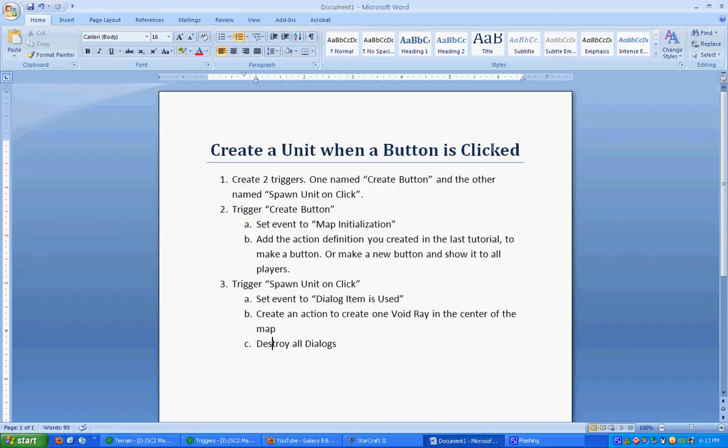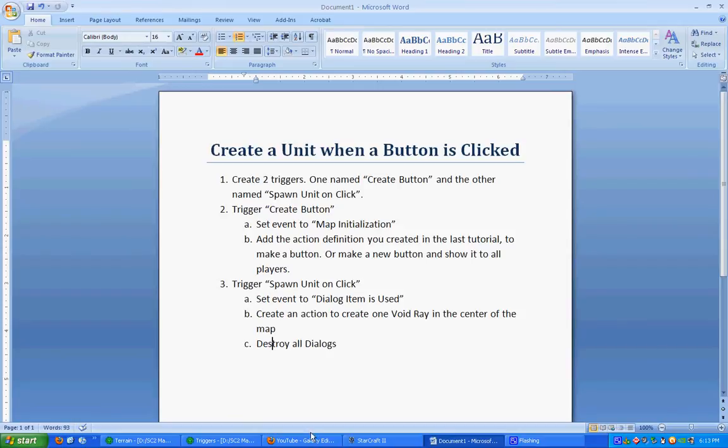In our last tutorial, we actually created a button, but it didn't do anything. This time we're going to make that button do something. We are going to use the action definition to create a button from that last tutorial. So if you didn't do that or you don't know how to create a button, you might want to look at that.